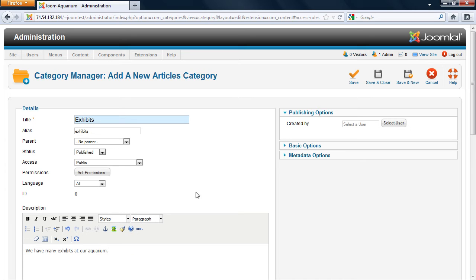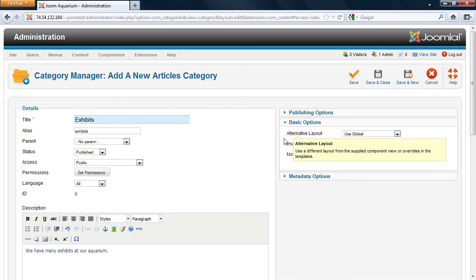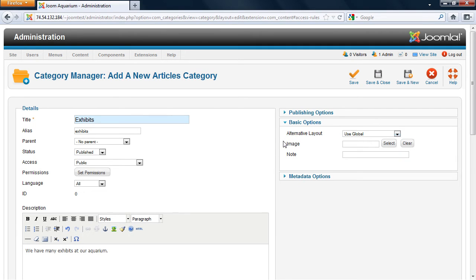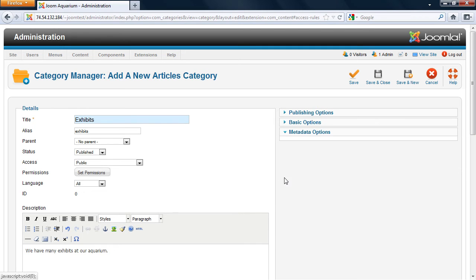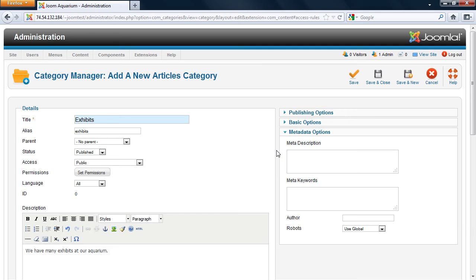On the top right, you can define here who created the category. You have some basic options such as your alternative layout, an image that you want associated with the category, and a note. And then you also have metadata options that you want stored specifically with that category.